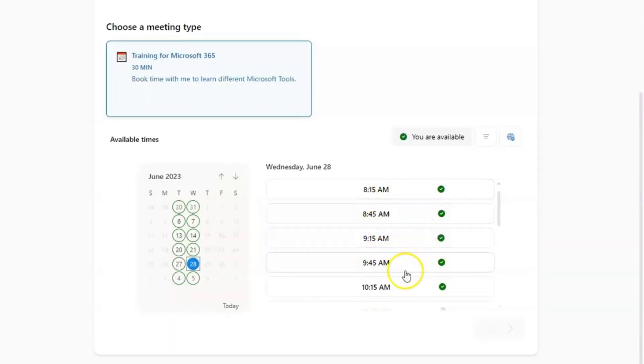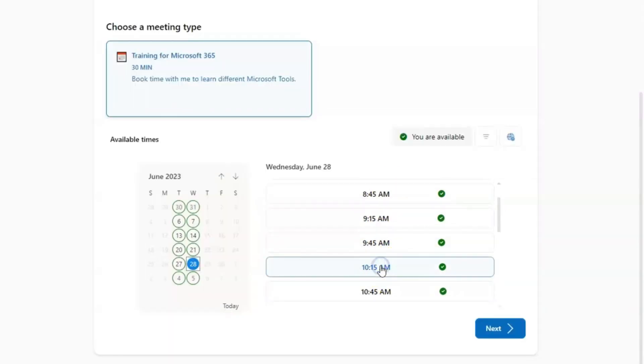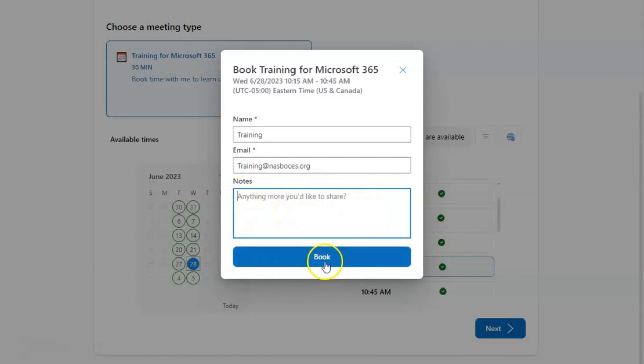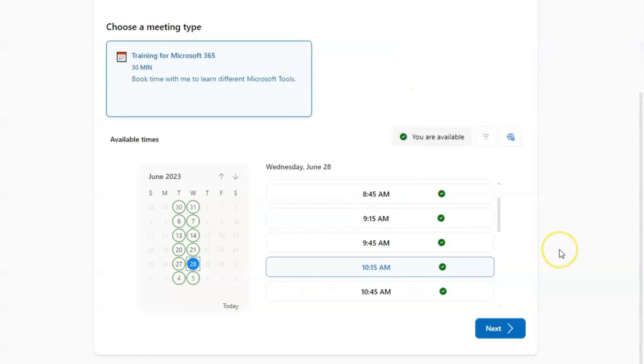Once you decide the time slot you want, you click that, then click next. And here's where you're going to schedule that appointment. If you have any notes to put you put that in this section, and then you click book. That would send off an email to not only the organizer, but also the attendee. It also will immediately put that appointment on both calendars.